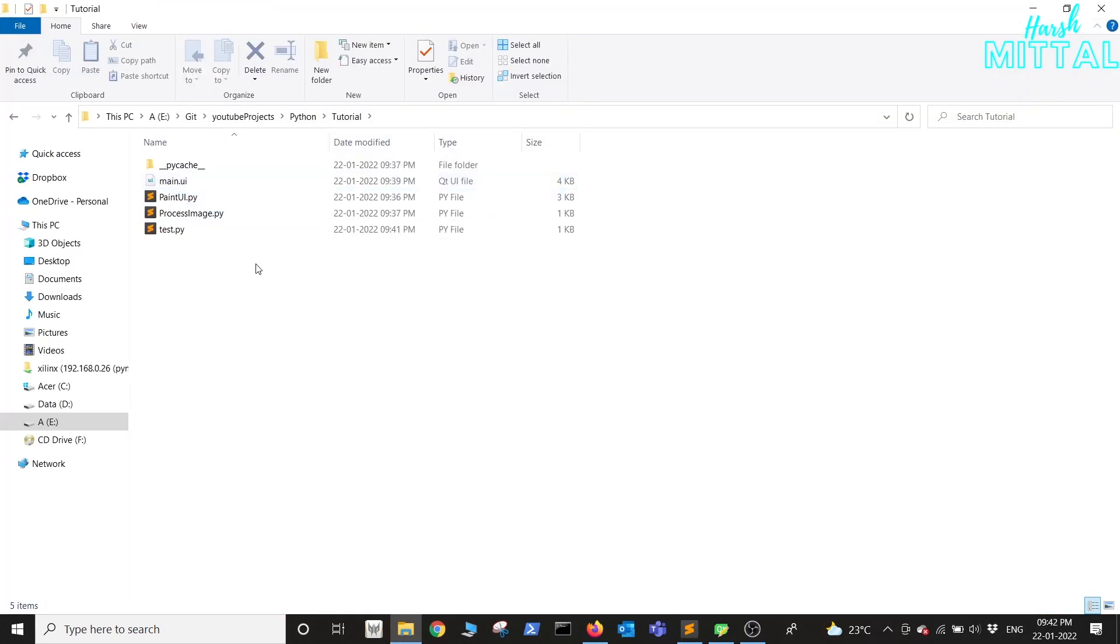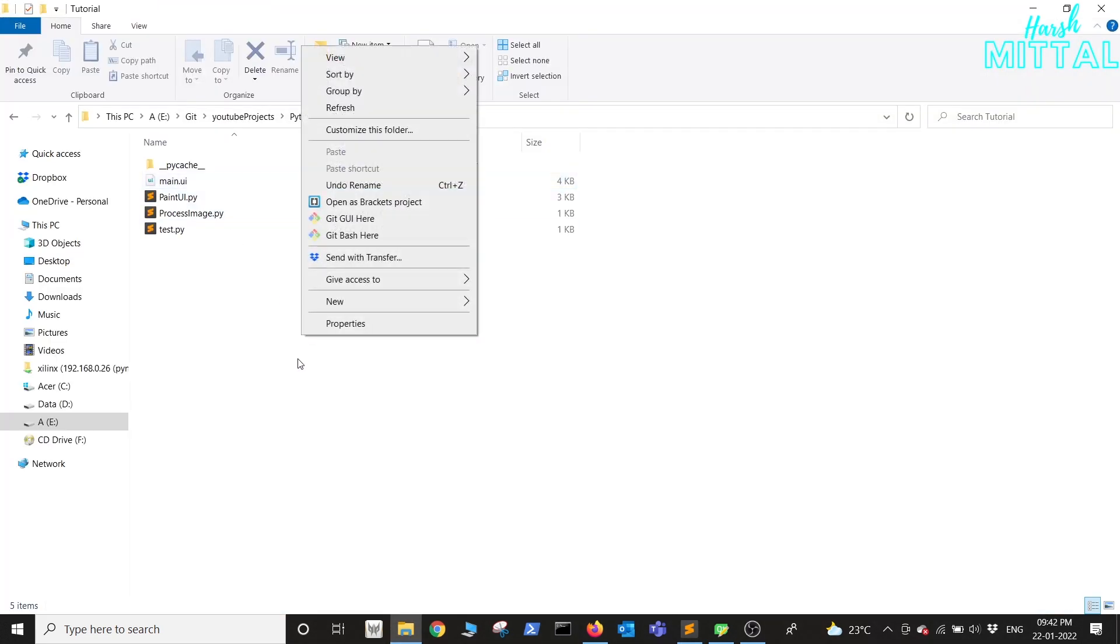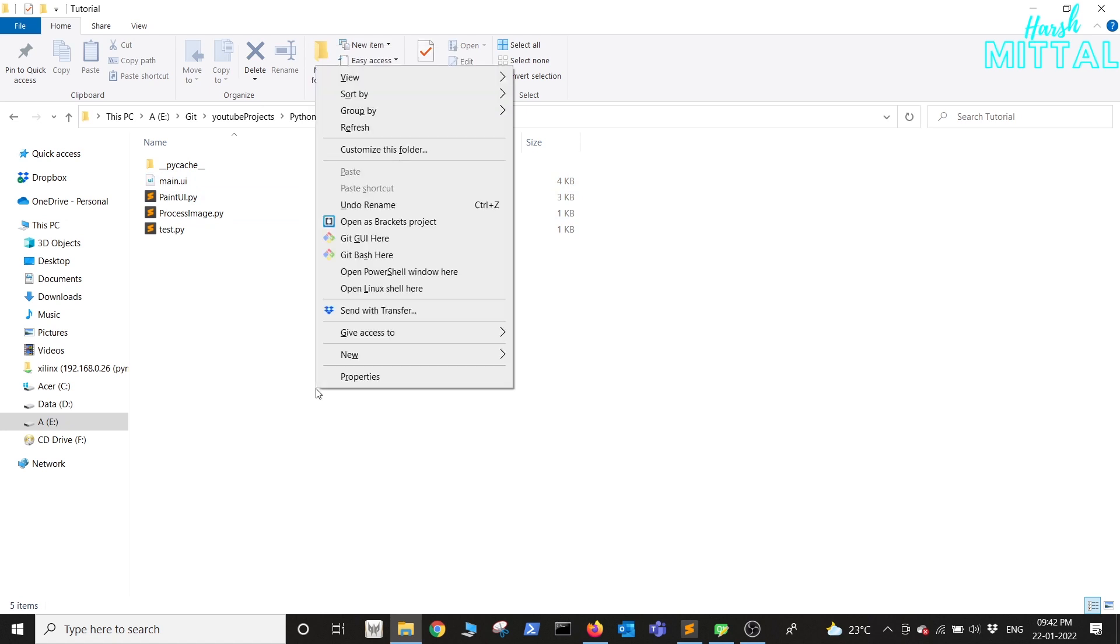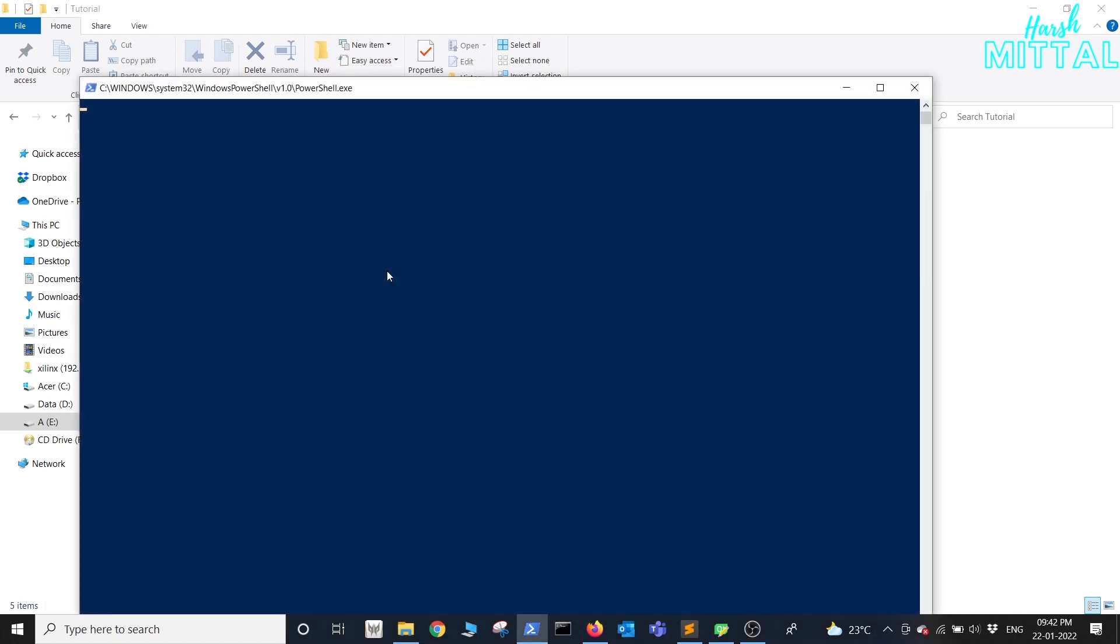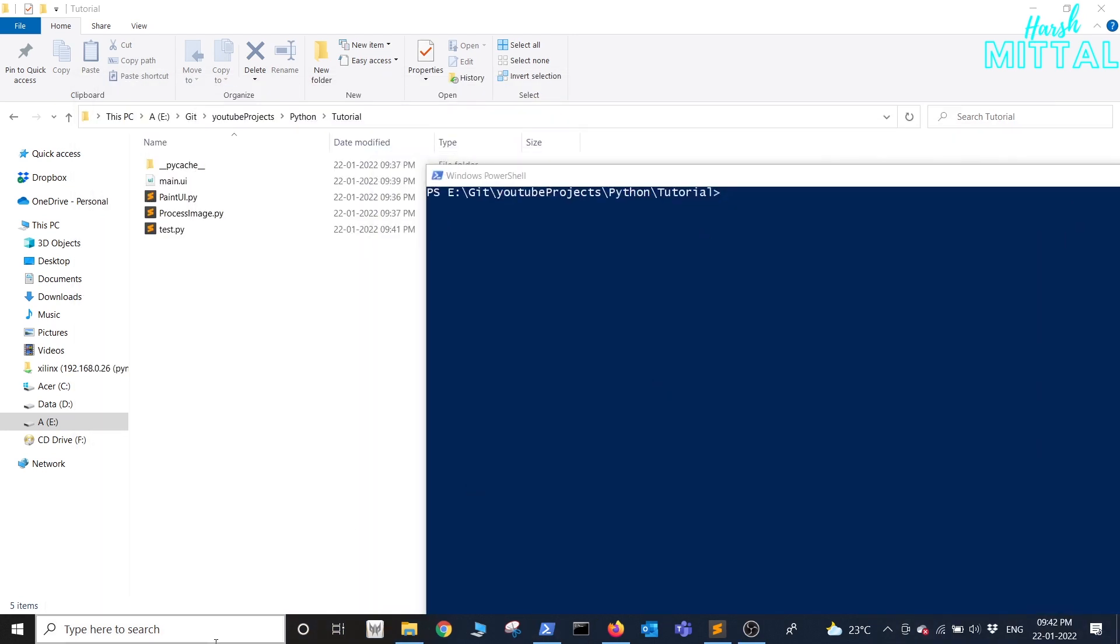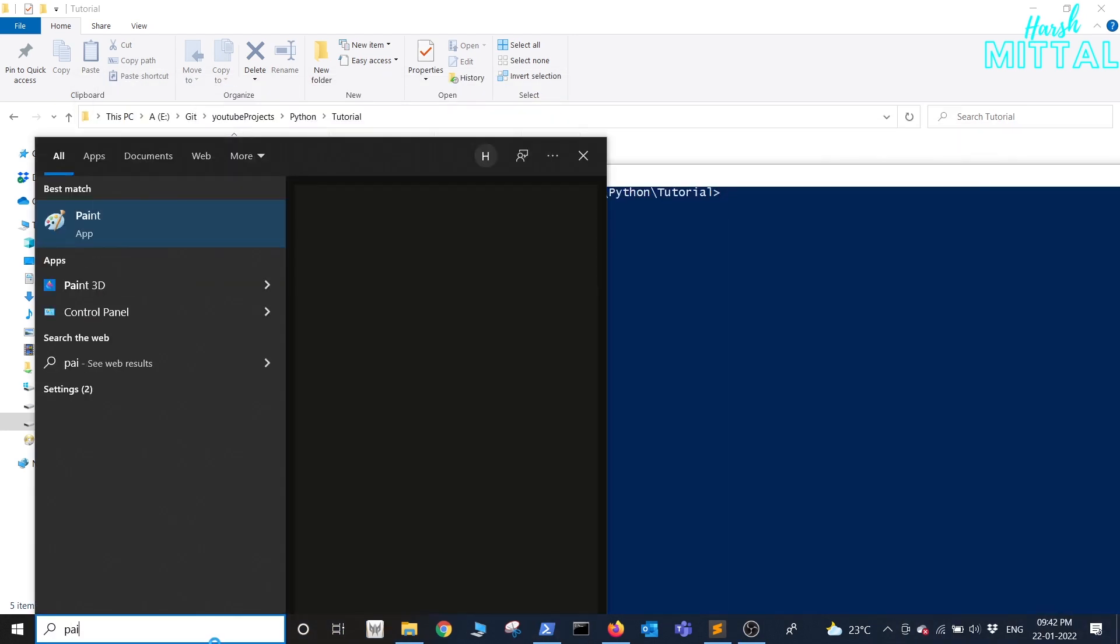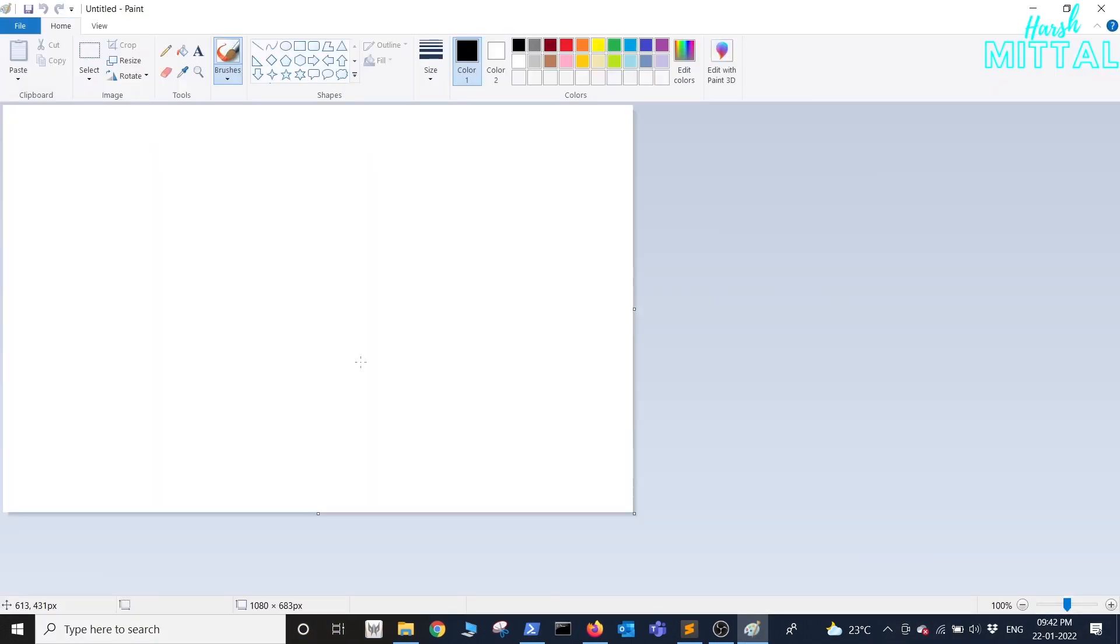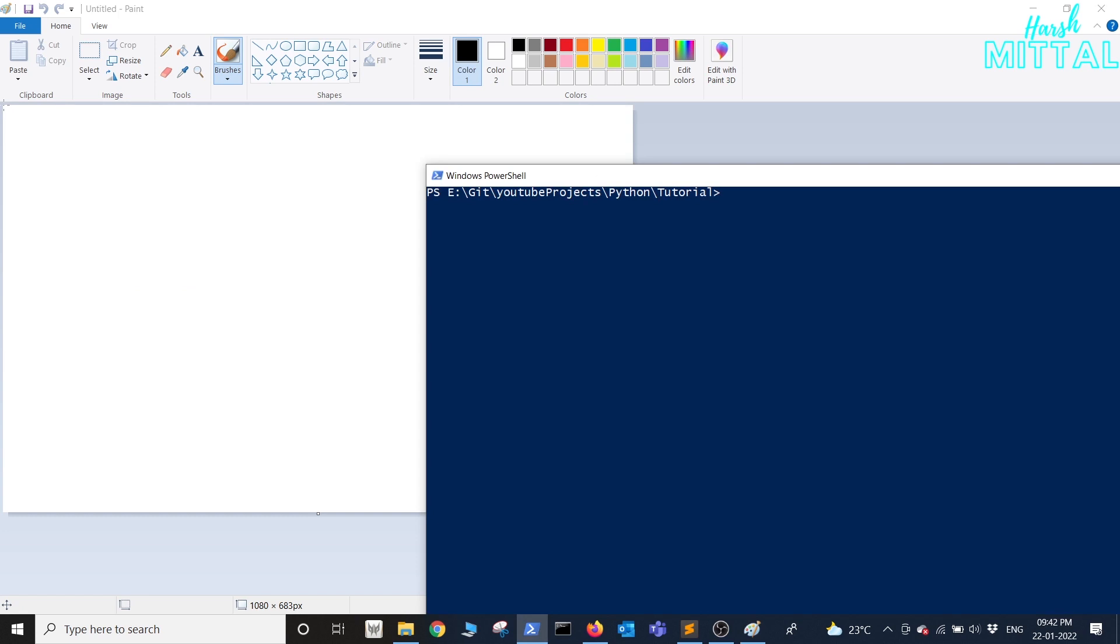Now head to the folder where you have saved this file and press shift along with right click, then you'll see an option to open the PowerShell. Now open the Paint in the PowerShell. The first thing that we'll be doing is running the Python test script.